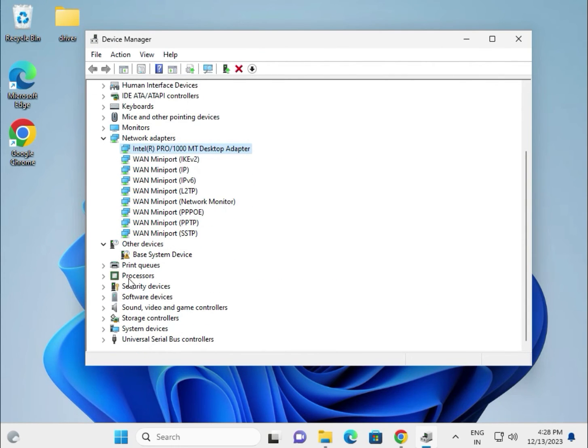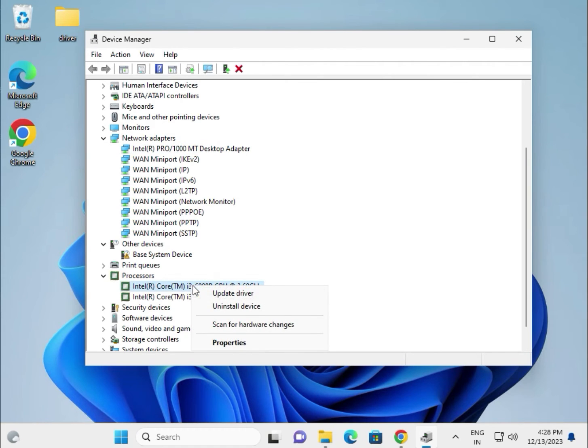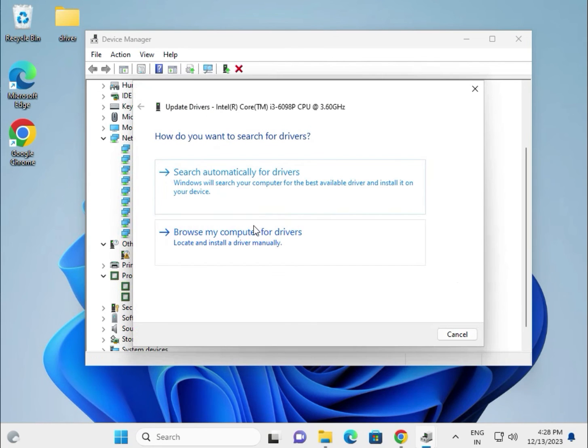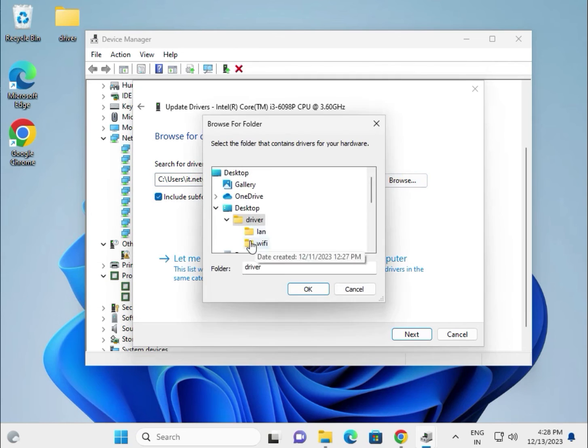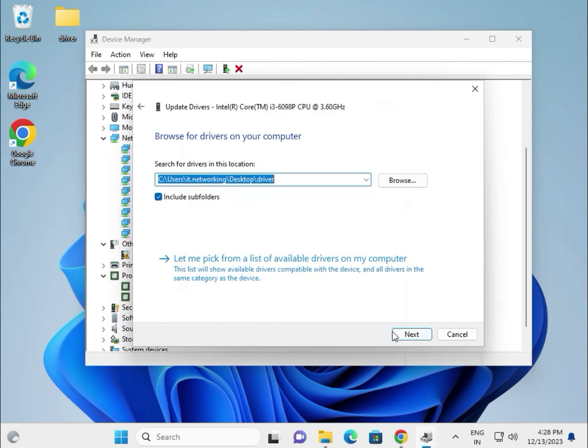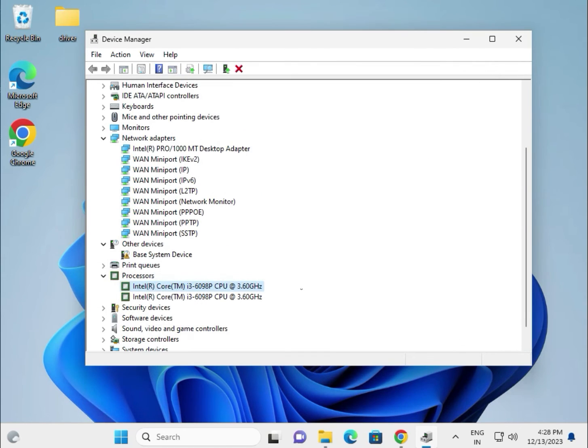Scroll down. For the chipset under processors, right-click and update the same way - browse locally, select the desktop folder location, then click next.